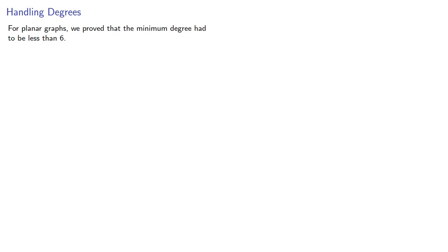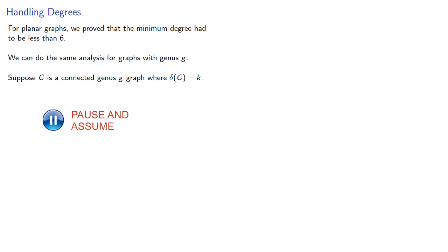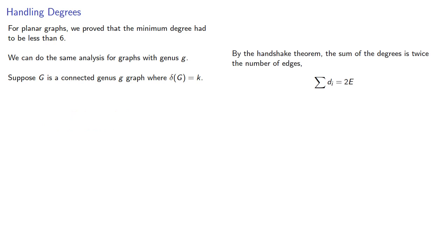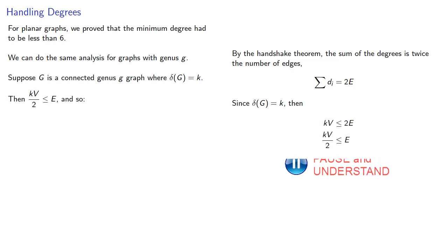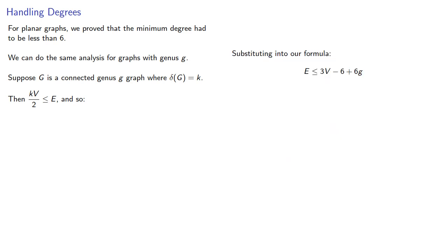One of the other immediate consequences of Euler's formula is that for planar graphs, we proved that the minimum degree had to be less than 6. We can do the same analysis for graphs with genus g. Suppose g is a connected genus g graph where the minimum degree is k. By the handshake theorem, the sum of the degrees is twice the number of edges. If our minimum degree is k, we can substitute this into our formula relating the edges and vertices.